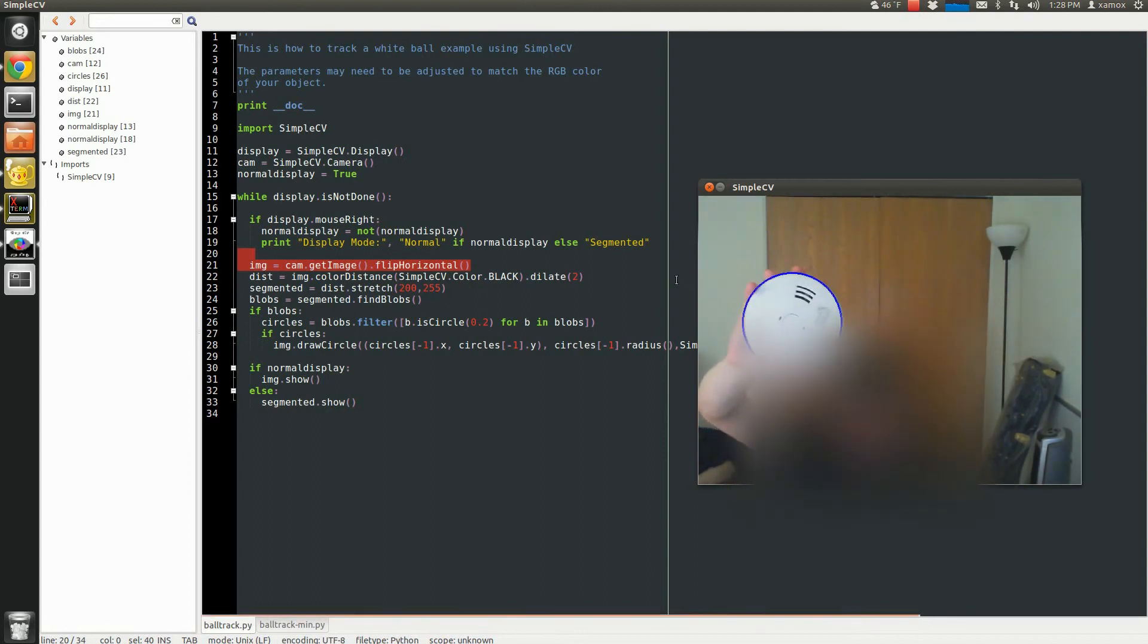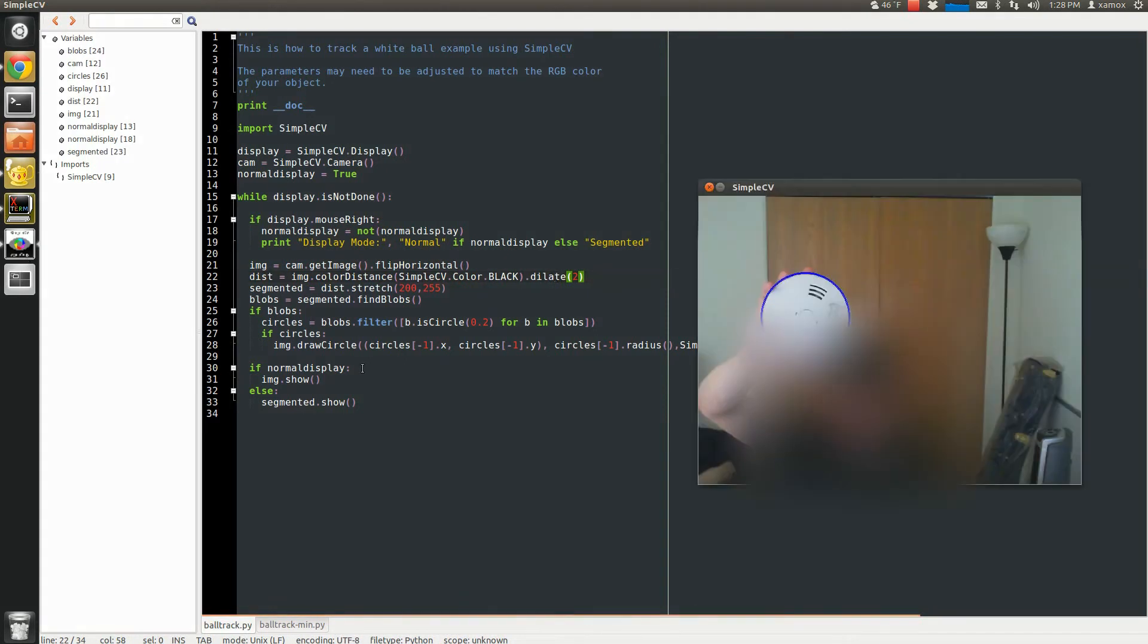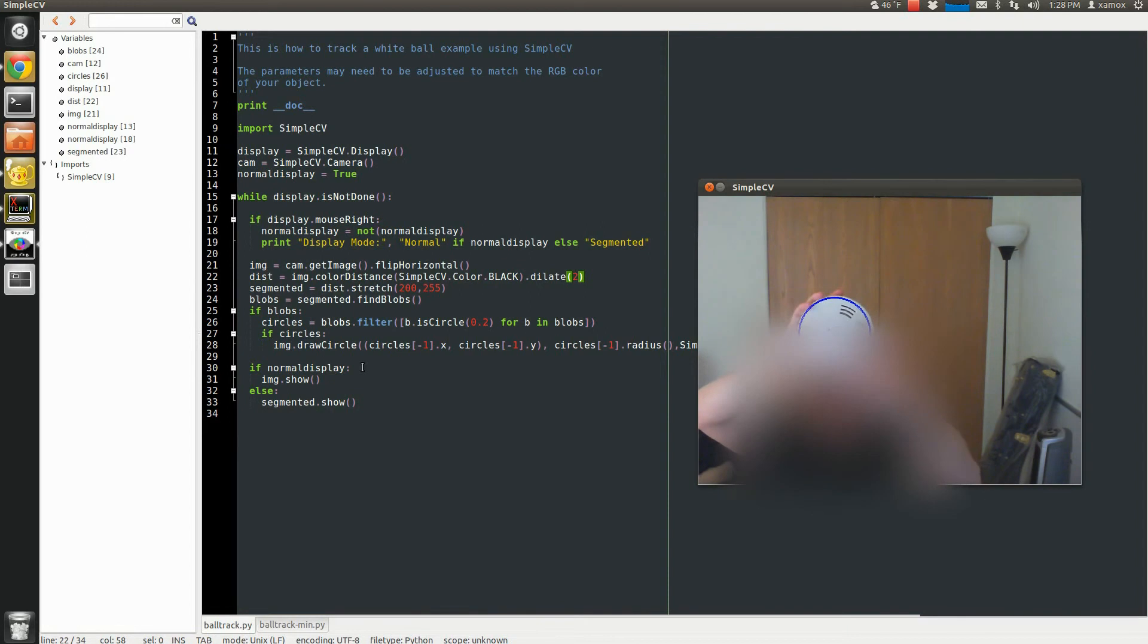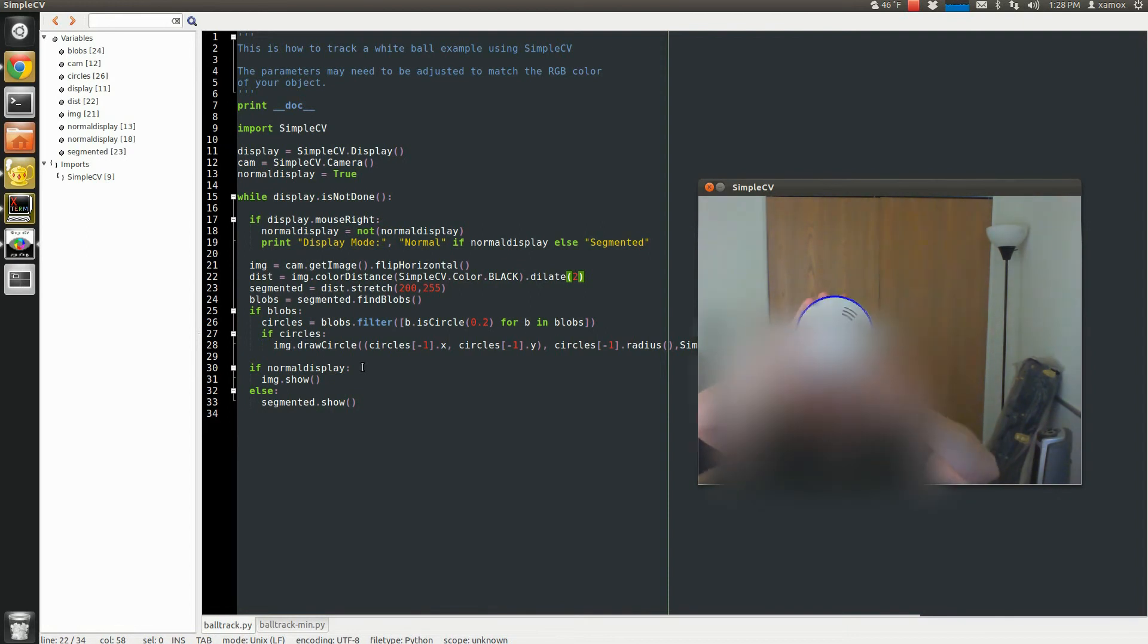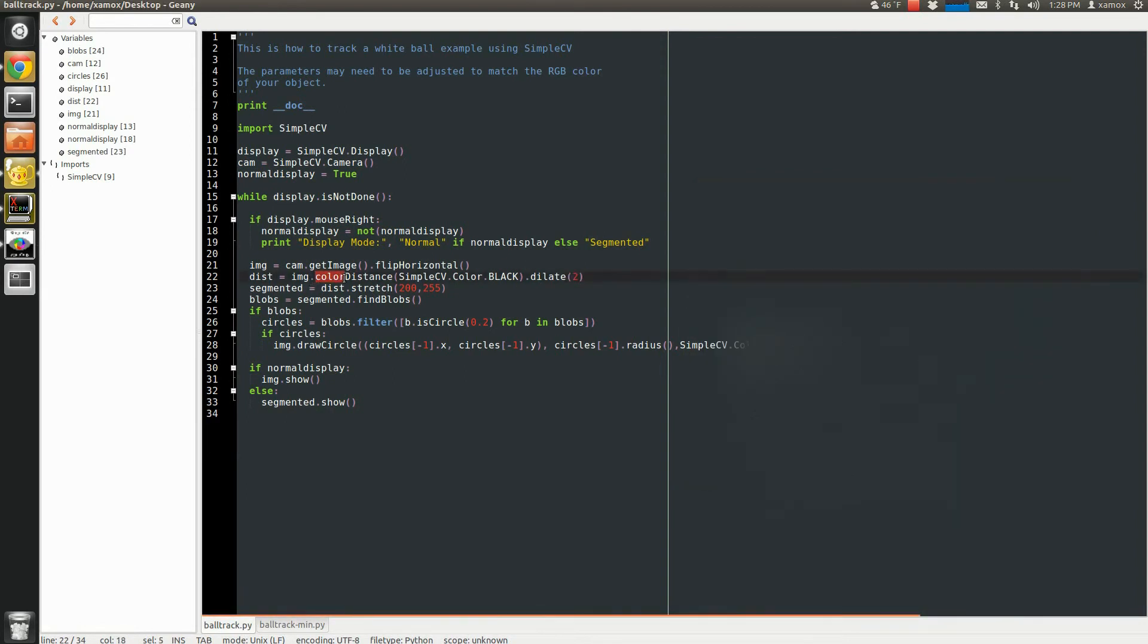Then I run a color distance. And what this does is push all the colors away from a specific color. So I want the white color here. I'm saying, give me the furthest distance colors away from black. You can do some more if you're looking for specific colors. We also have image.hue distance.